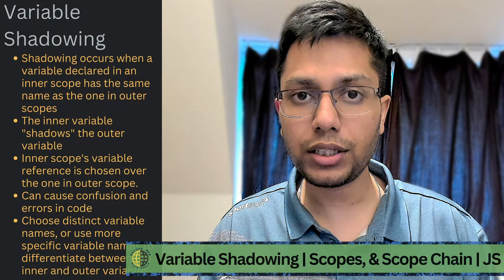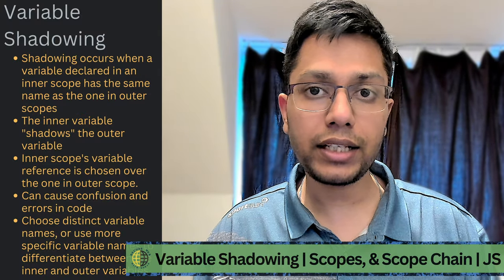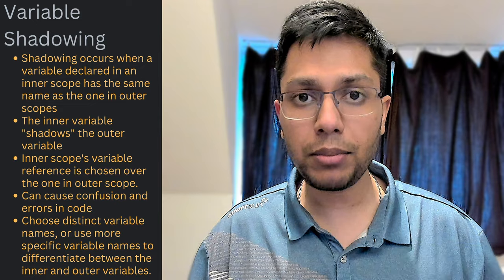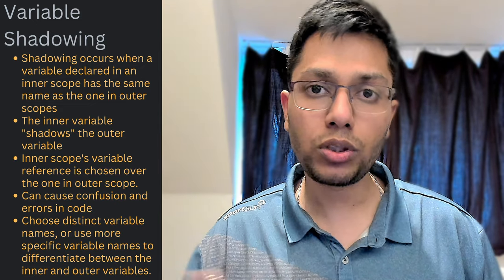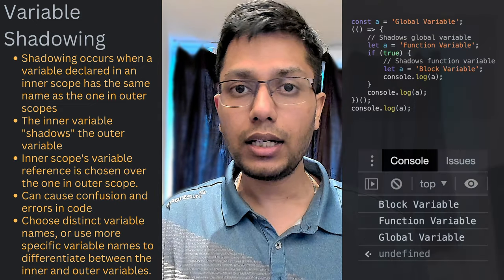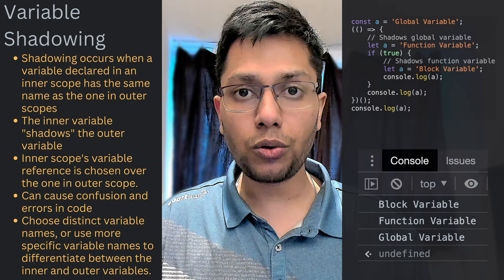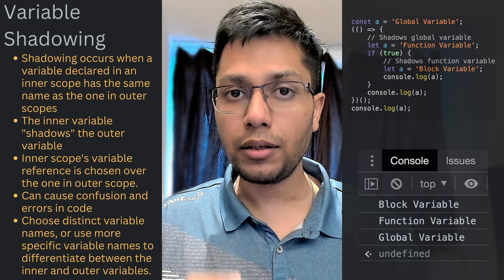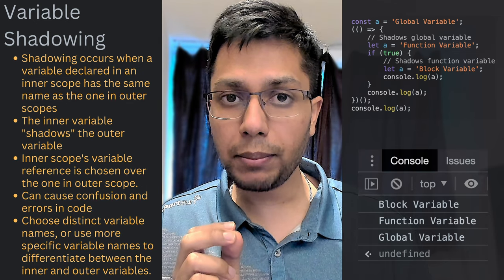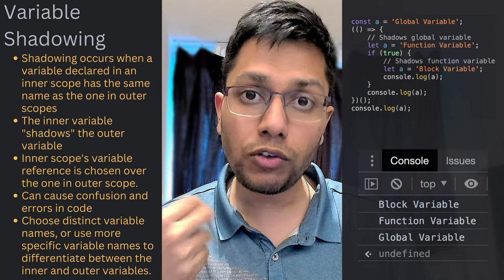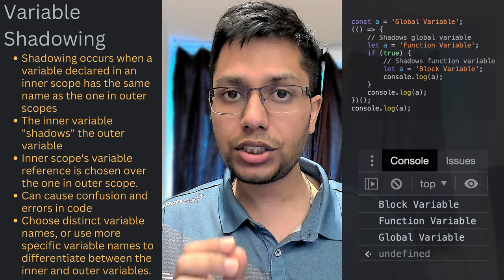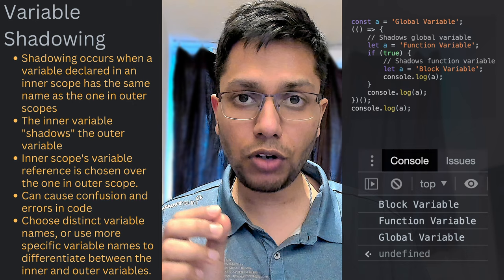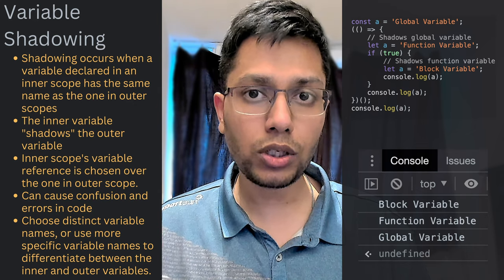In JS, shadowing occurs when a variable declared in an inner scope has the same name as the variable declared in an outer scope. When this happens, the inner variable shadows the outer variable. Meaning the reference to the variable in the inner scope will be chosen over the outer scope. Actually, the search for the variable reference starts from an inner scope and continues to outer scopes. But since the variable is found, the search stops.